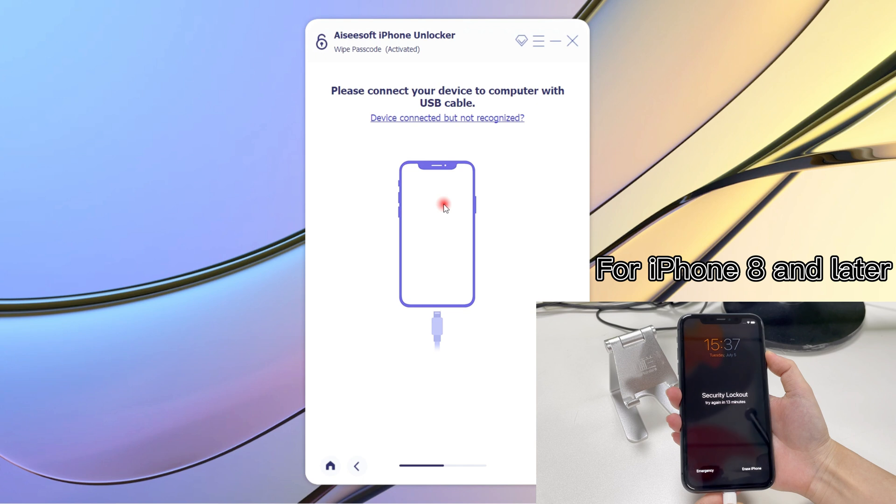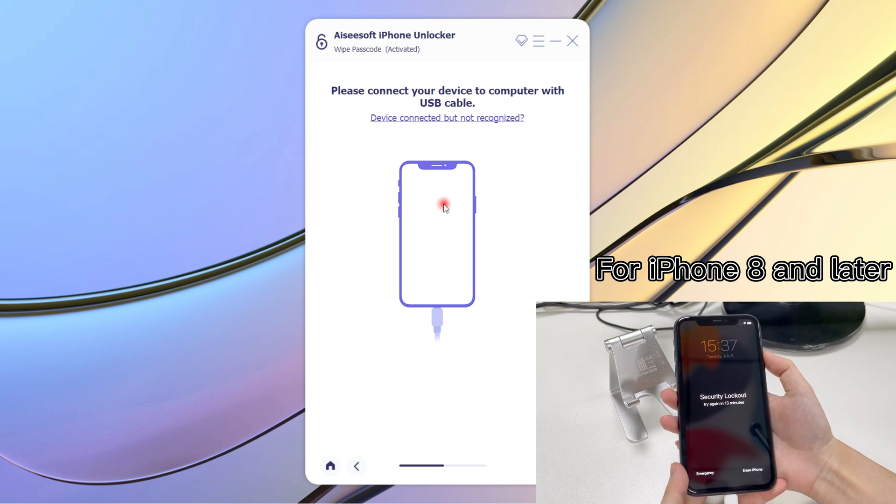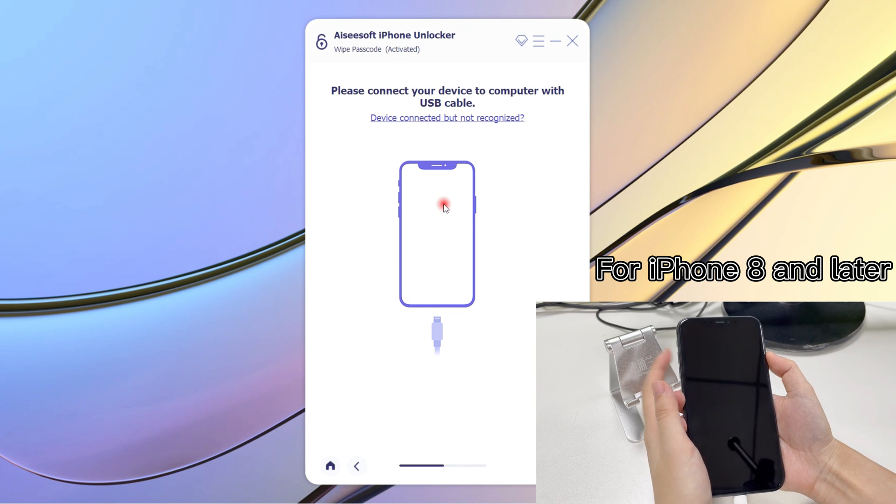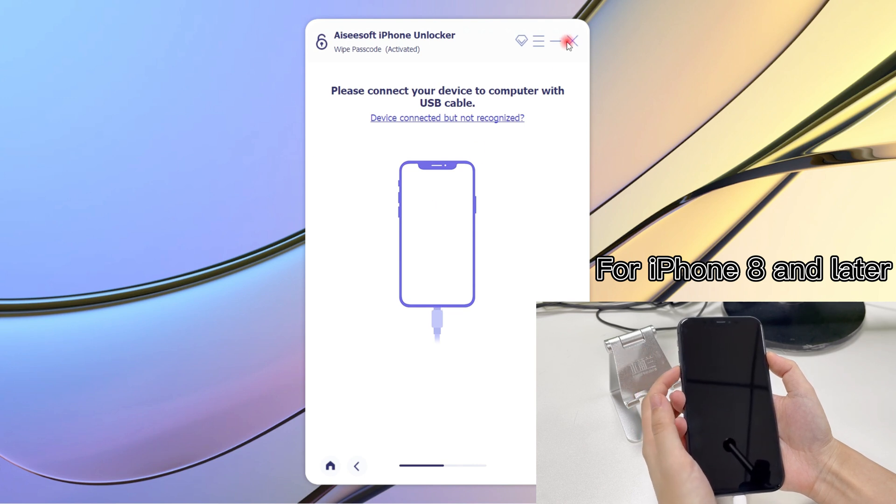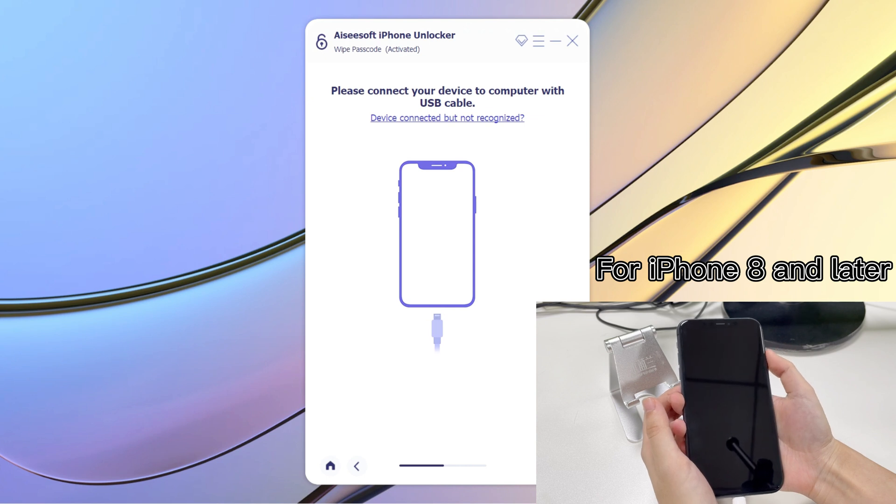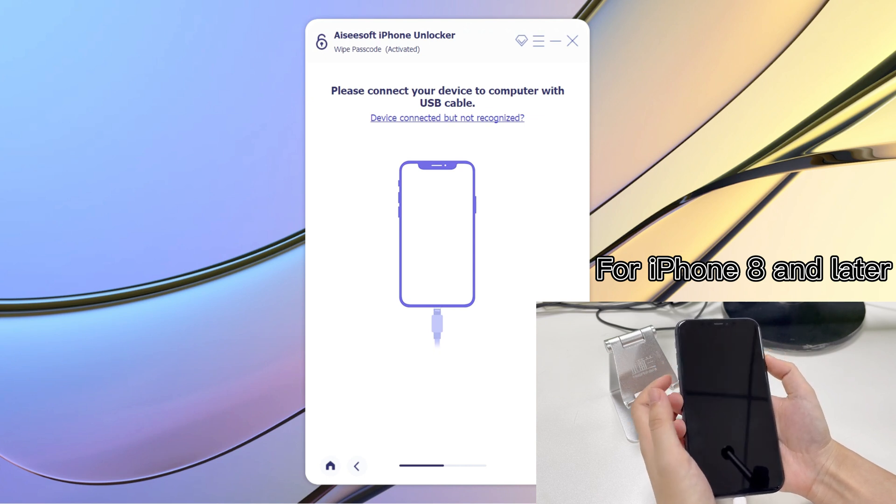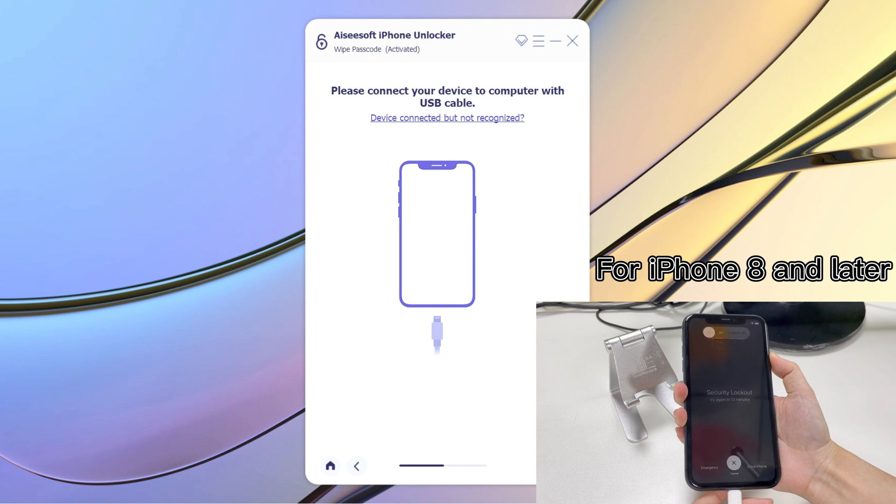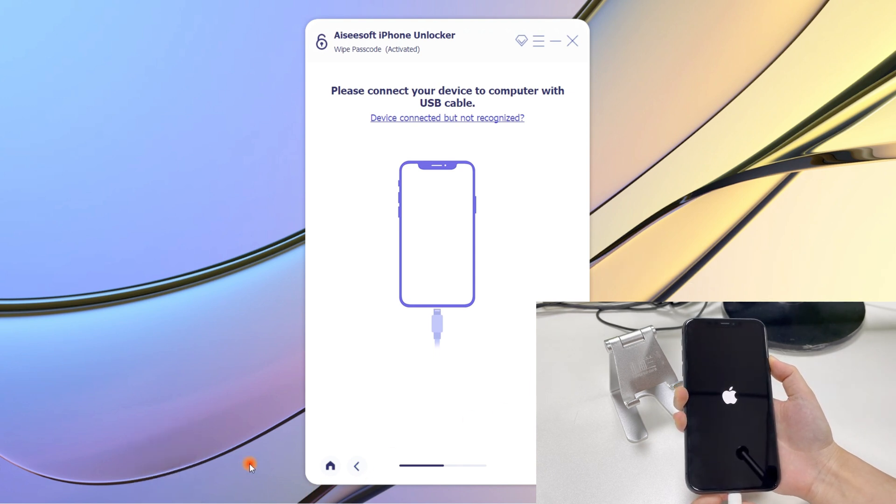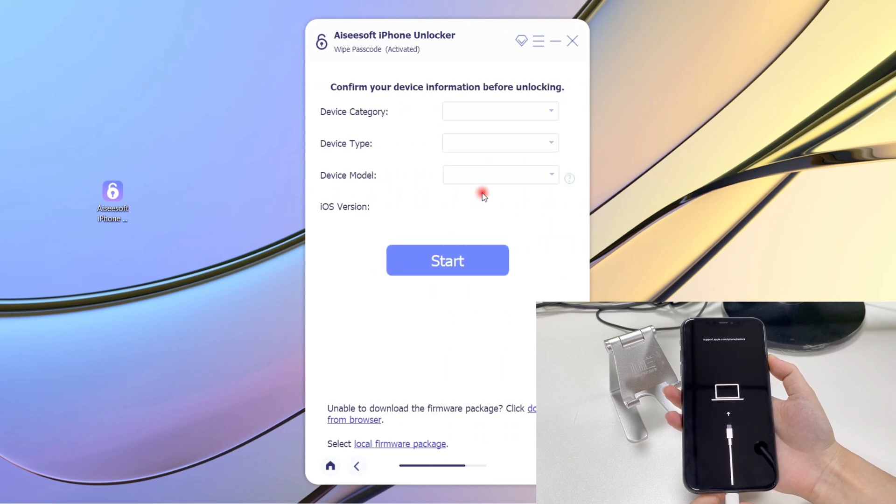If you have an iPhone 8 or later, connect your iPhone to iPhone Unlocker with a USB cable. Press and quickly release the volume up button. Press and quickly release the volume down button. Keep pressing the side button continuously, you don't need to drag the power off slider. The phone will turn off automatically. When you see a cable icon pointing to a computer icon, let go of the button.